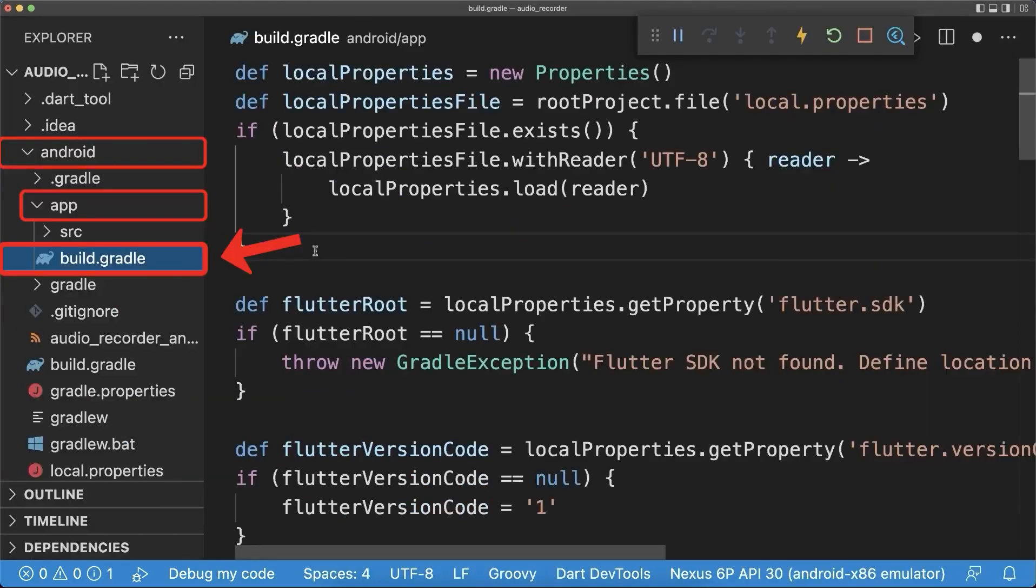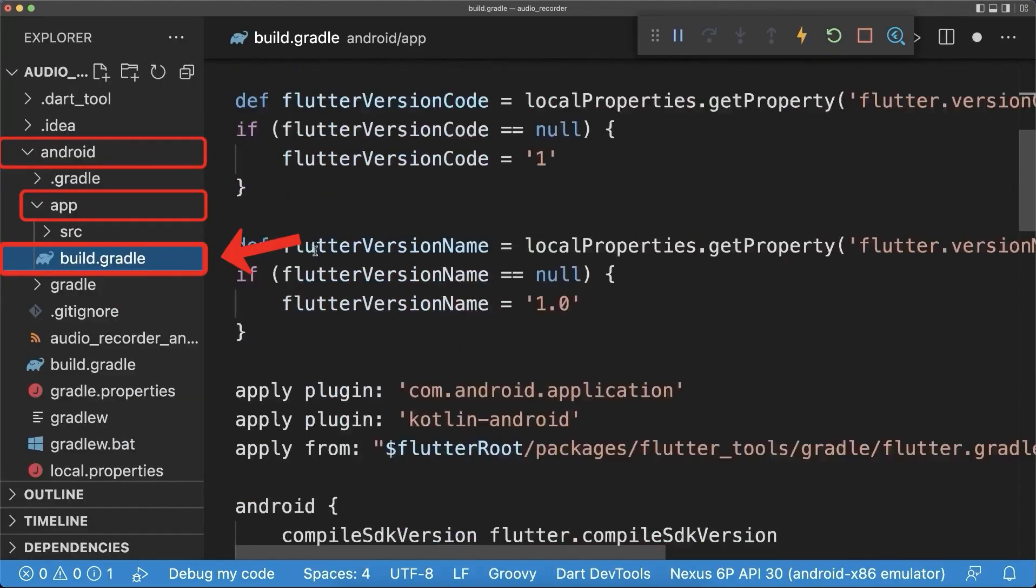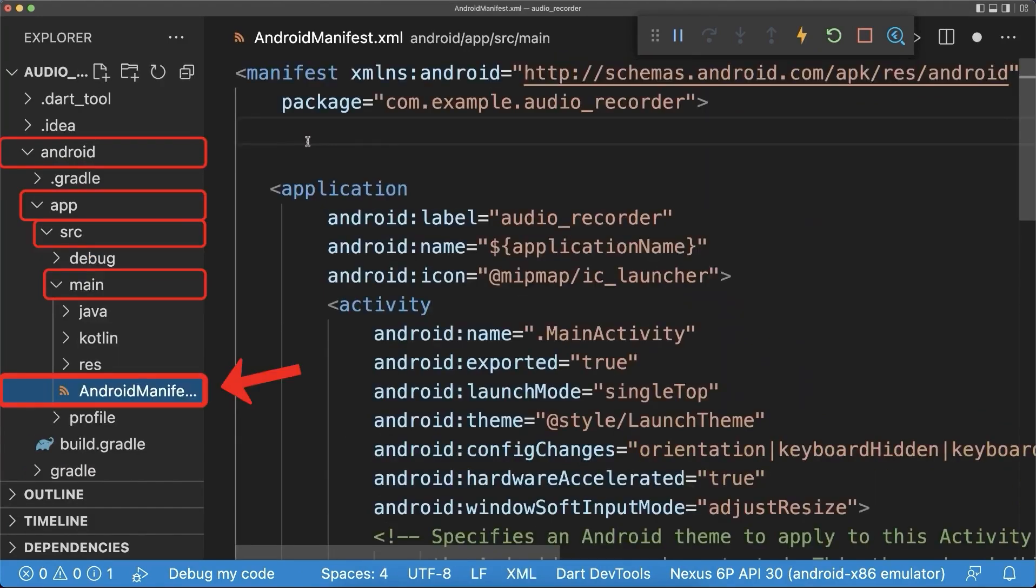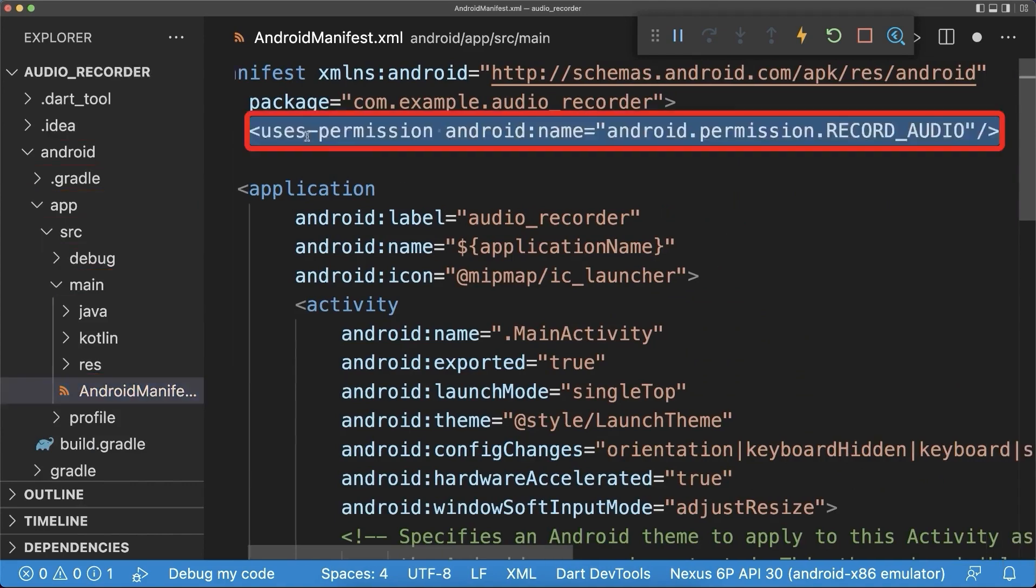And finally, go to your build gradle file to make this audio recorder work on Android and set the min-sdk version to at least 21. Also go to your Android manifest file and add the record audio permission.